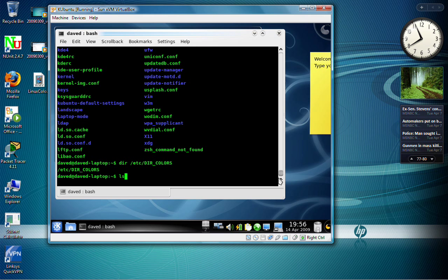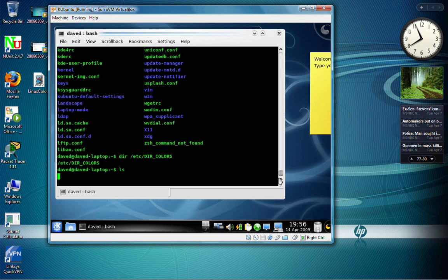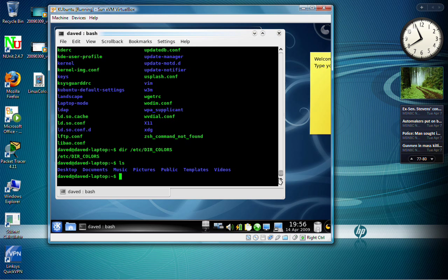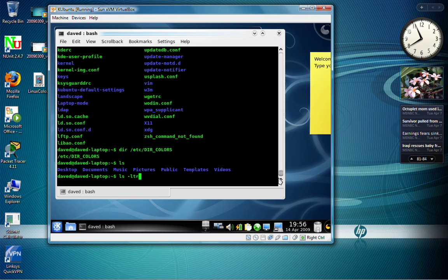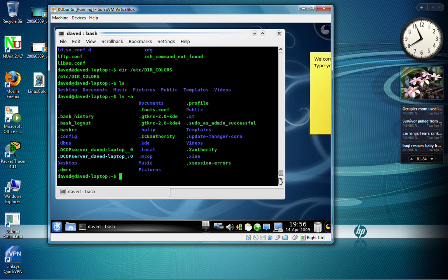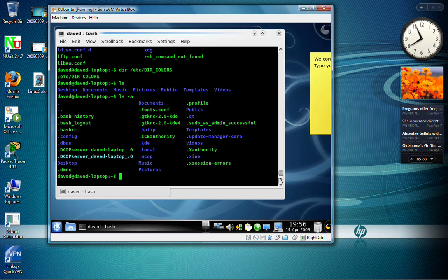If I do an ls, I just see the files here. However, there are hidden files, just like in Windows and many other operating systems. And if you use the ls-a switch on it, you can see we can see all the files at this point in time. The file that's most important to us is called bash-rc.